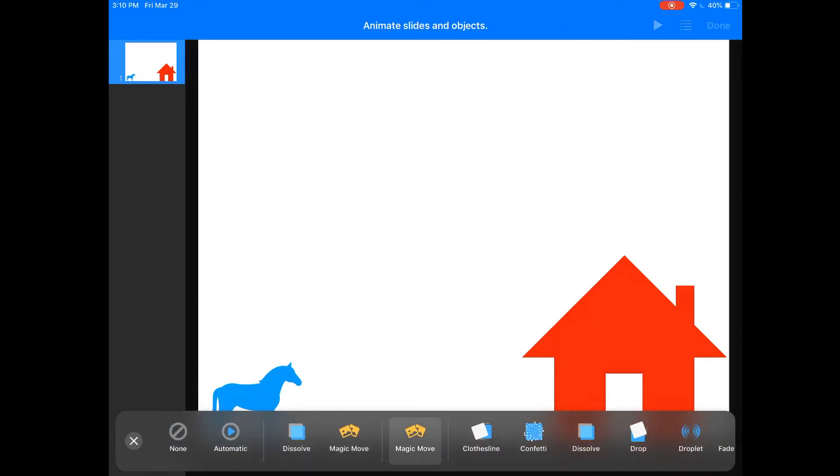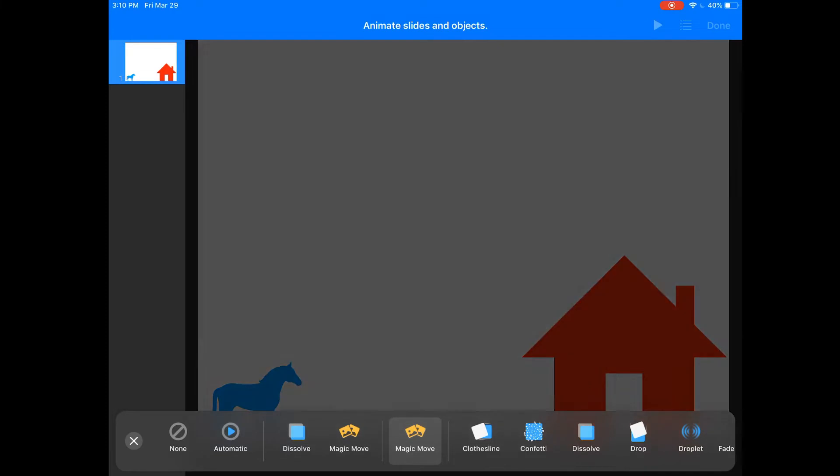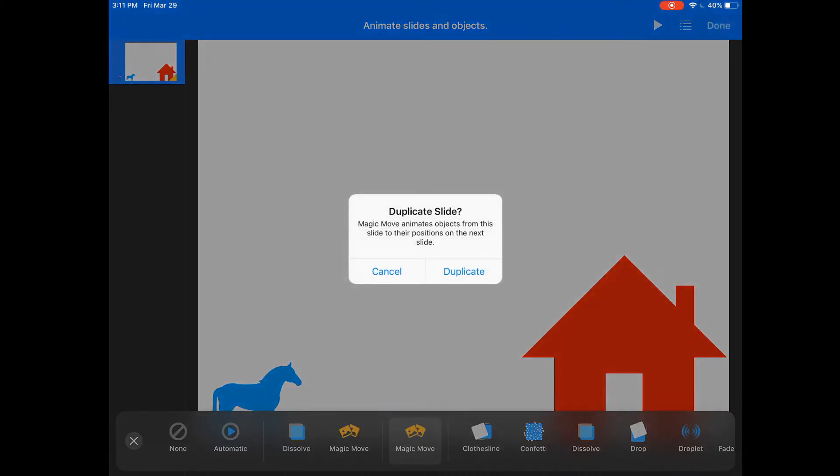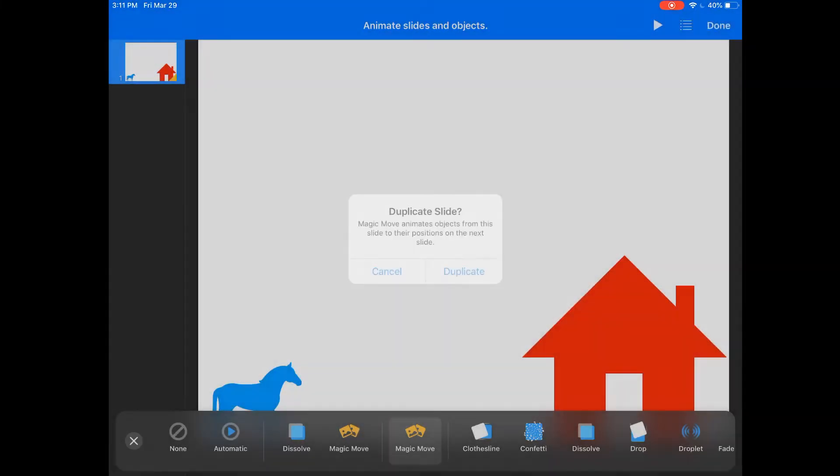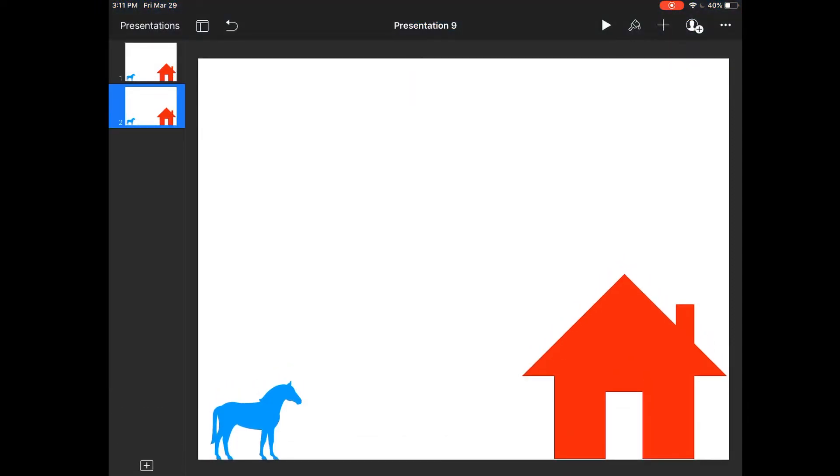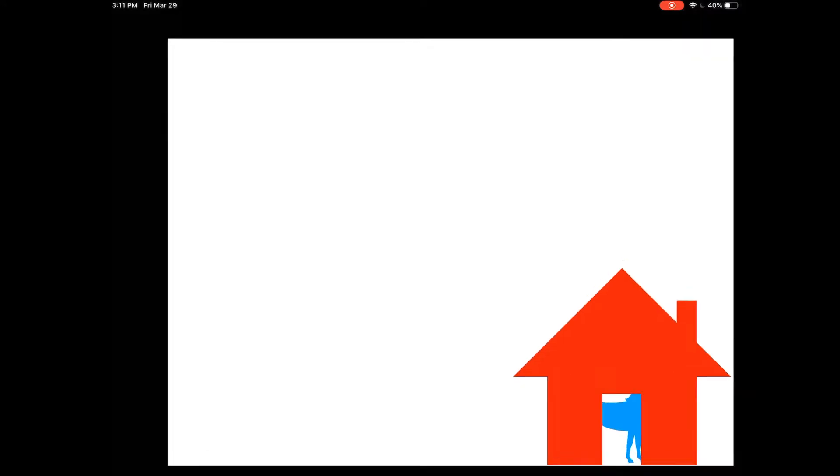And you'll notice it did not give me the option to duplicate the slide. I have to press done. Now I can duplicate that slide and so in the second slide I'm going to have the horse go into the house. So let's see what that looks like. So we have the first slide movement into the second slide, pretty self-explanatory.